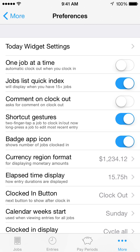Comment on Clock Out will automatically prompt you to add a comment each time you clock out. Your comment will be saved with the time entry.